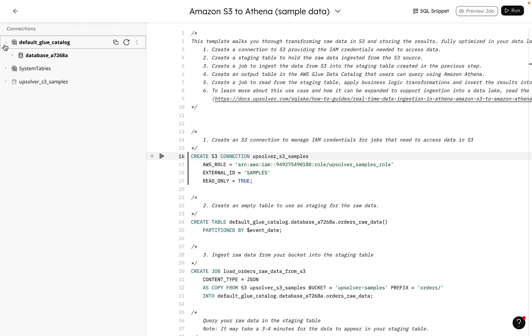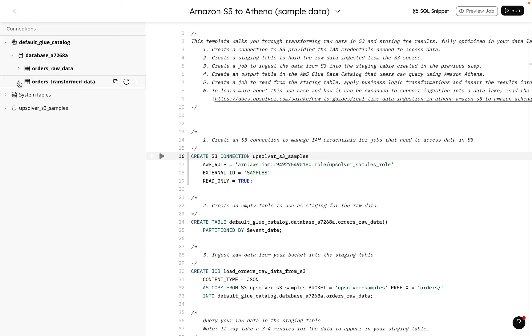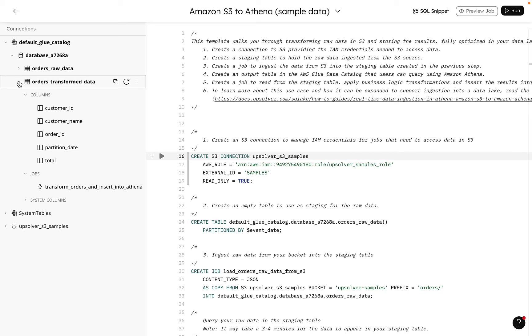As we run our statements and transformations, the left navigation will populate with our connections, databases, jobs, tables, logs, and pretty much everything else we need.